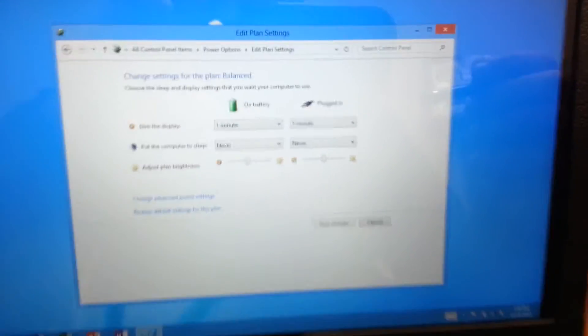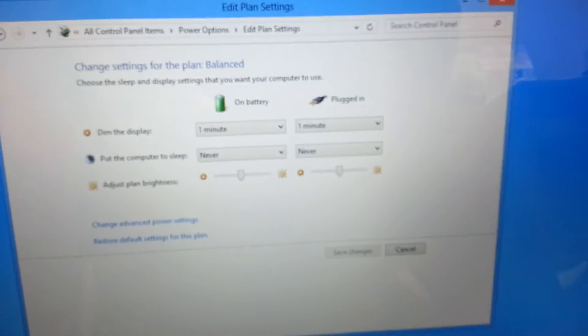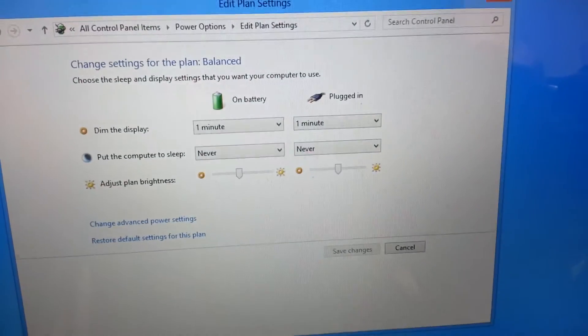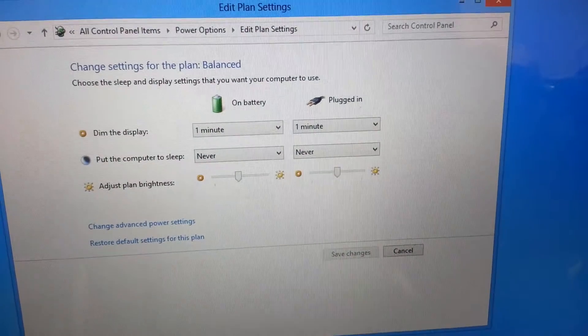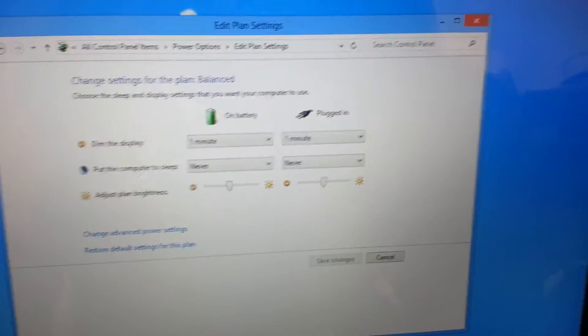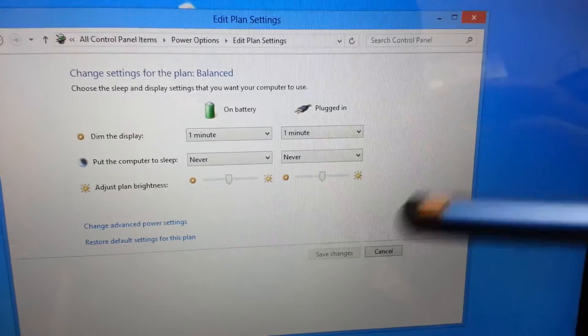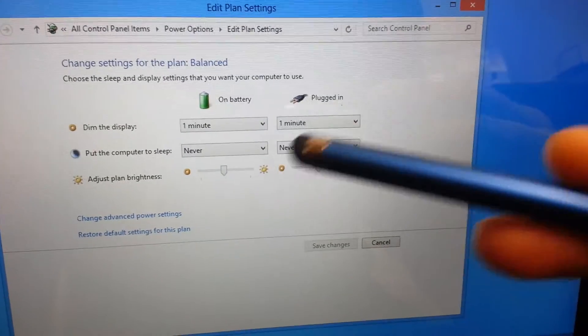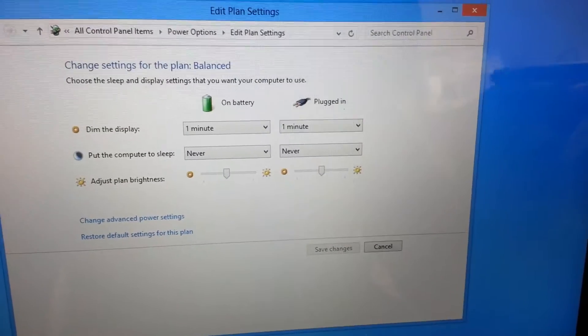That will bring you up and it will show you both on battery and plugged in. We've already changed the settings to put the computer to sleep never and never.